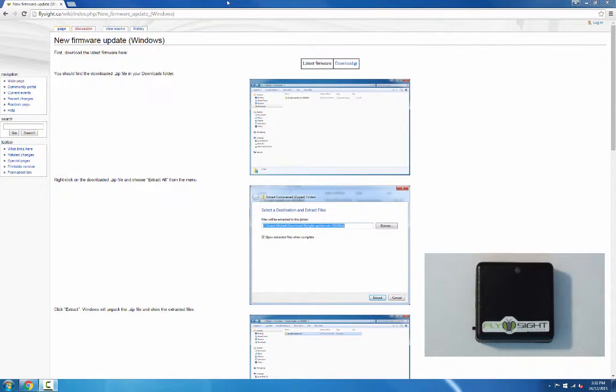Hey guys, it's Michael here from FlySight. In this video we're going to talk about the new firmware update procedure for Windows.